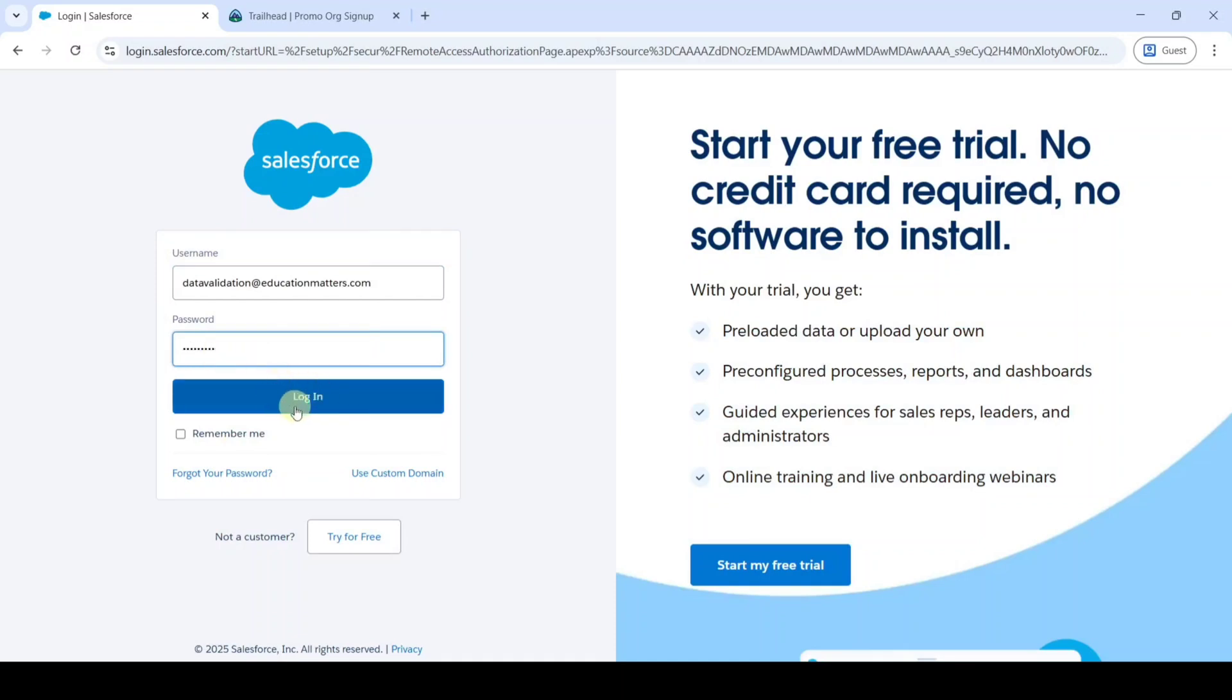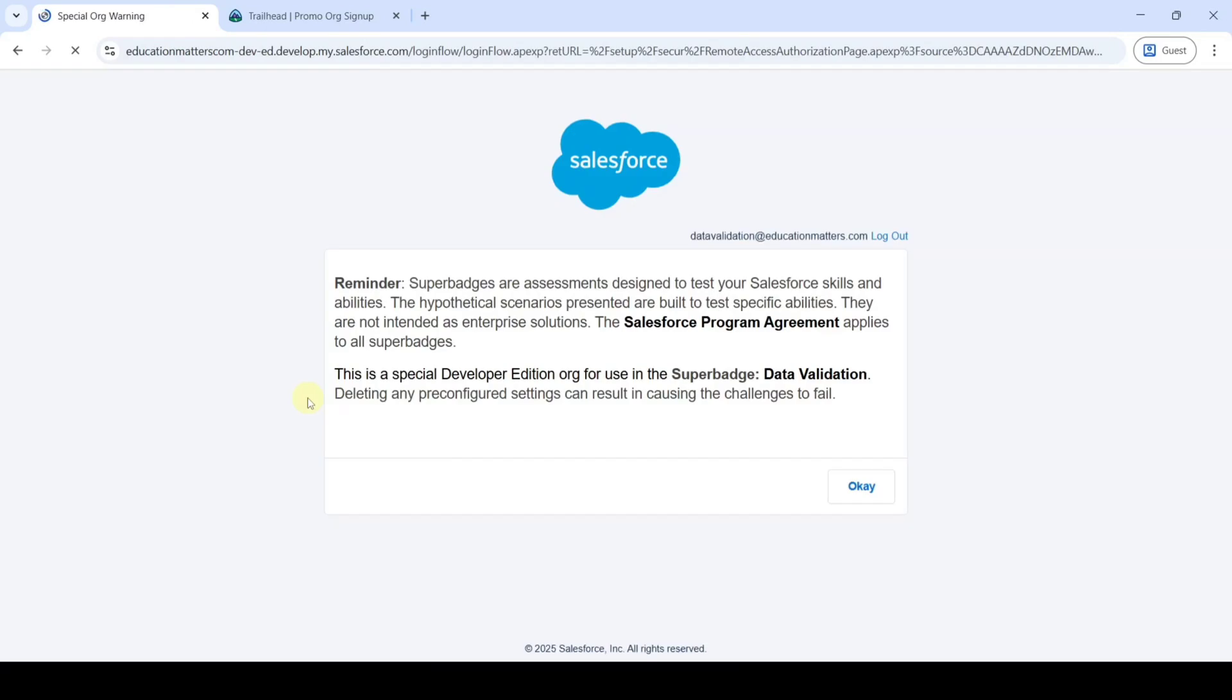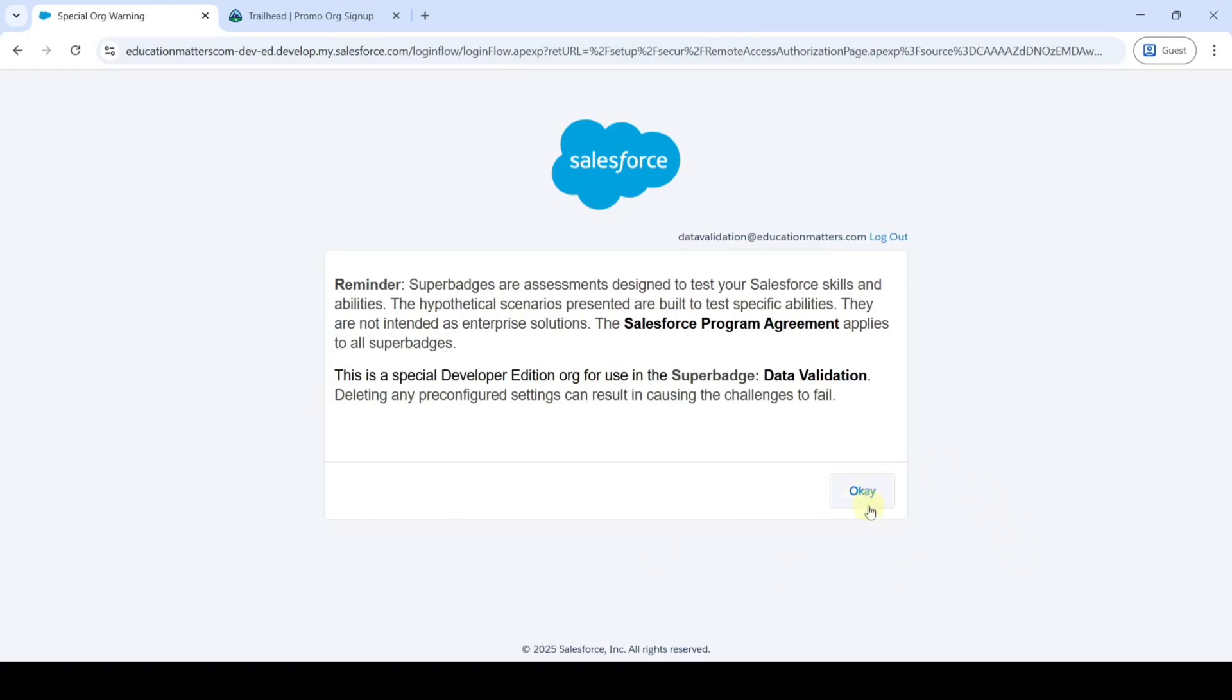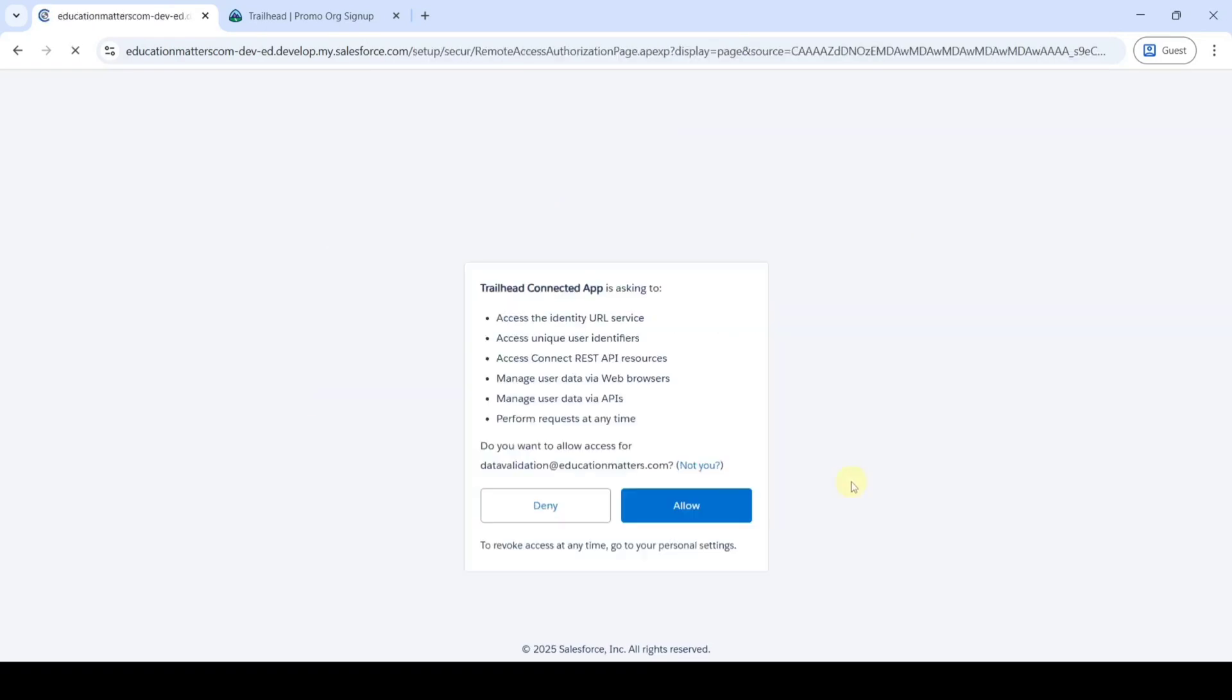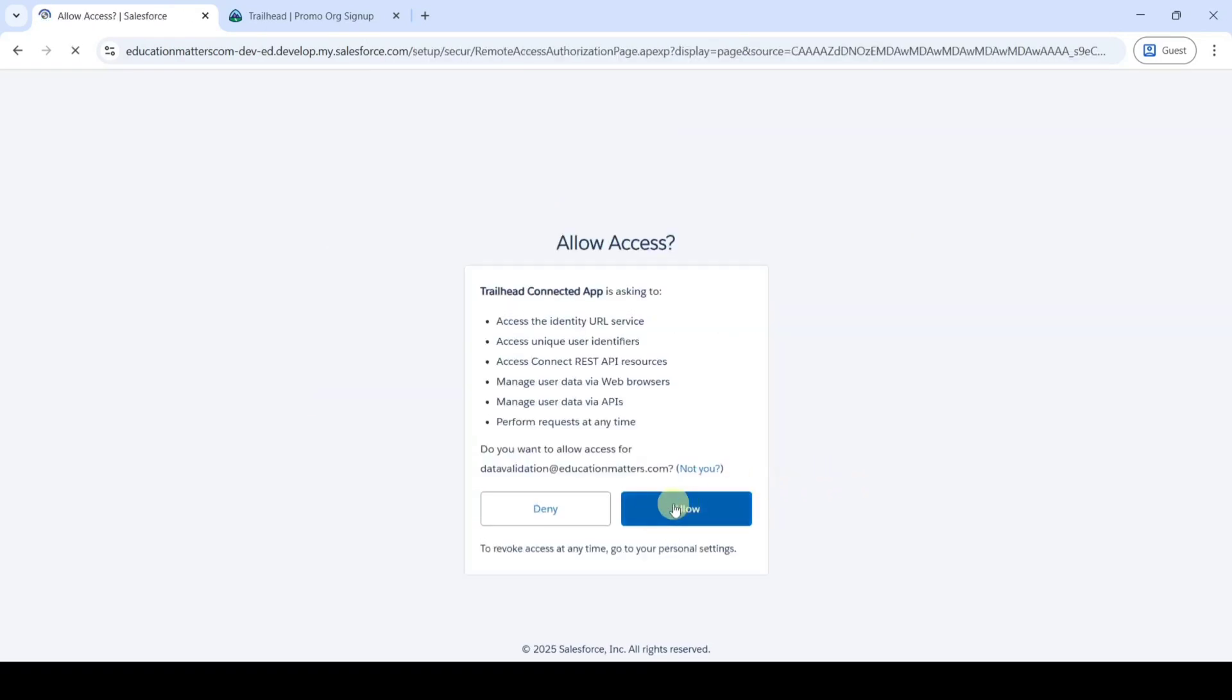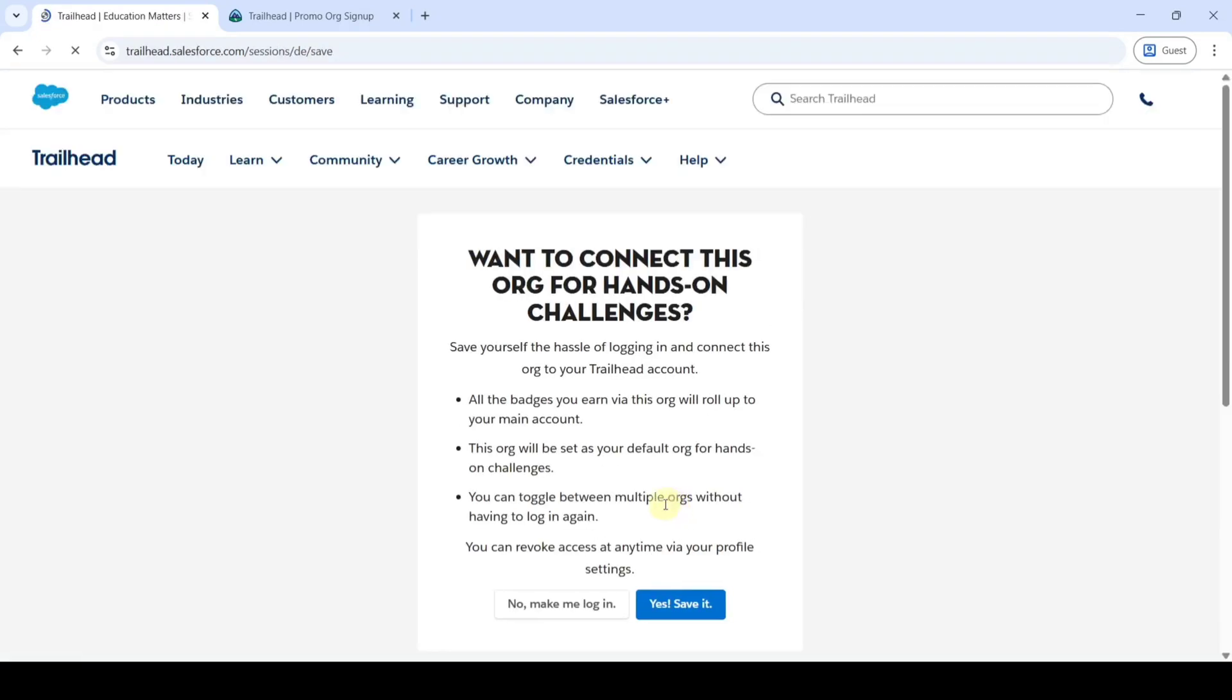Then click on this login button. Then click ok. Click allow.